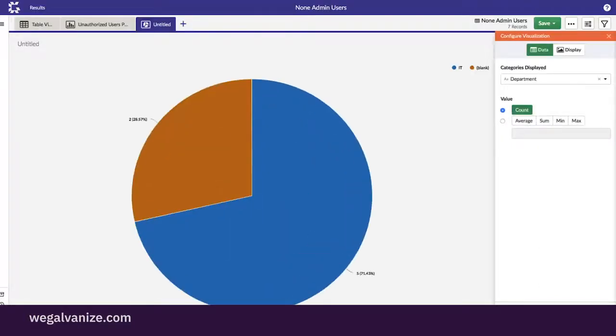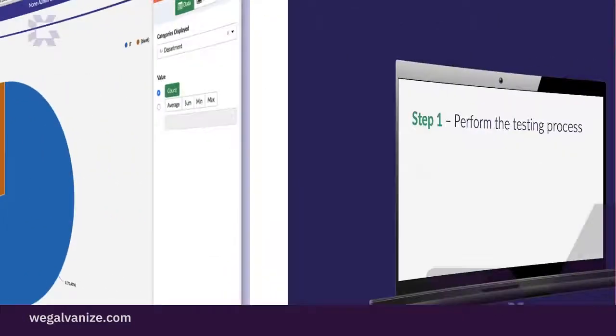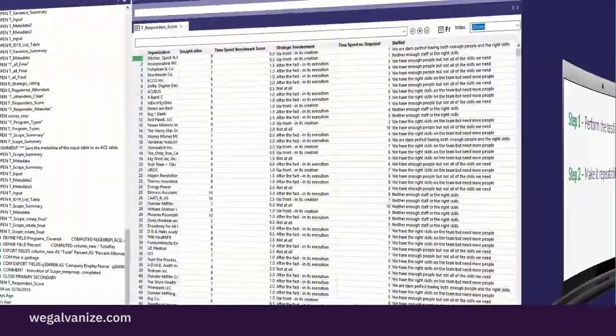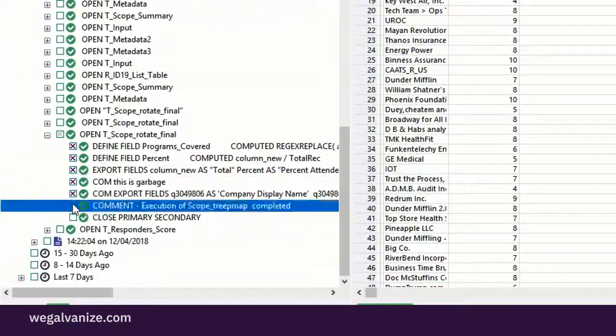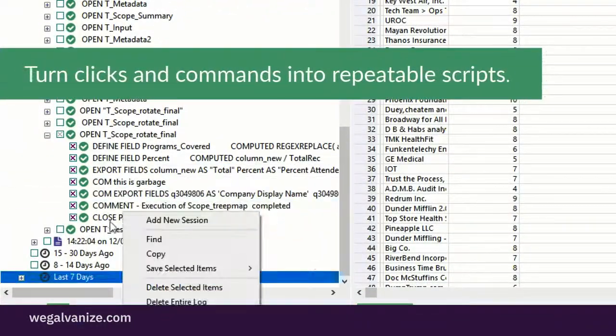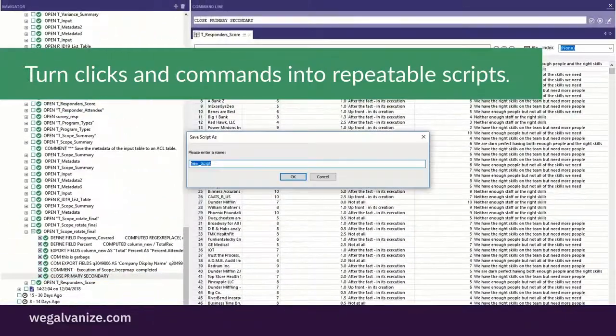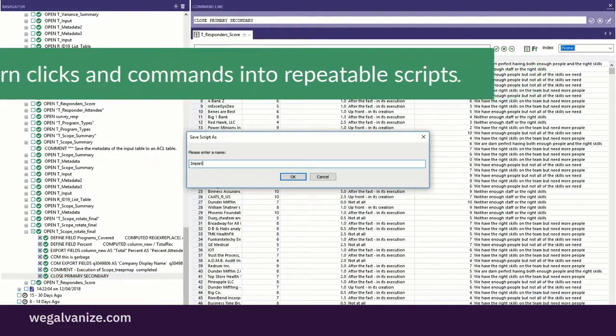leaving the organization vulnerable. For the second step, Kathy moves on to make this test repeatable. In ACL Robotics, all the clicks and commands performed during the testing are logged and can be transformed into a script.